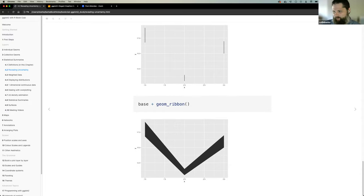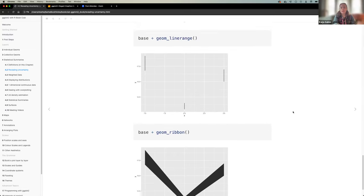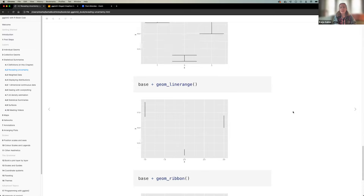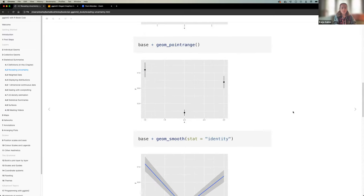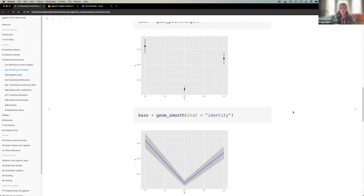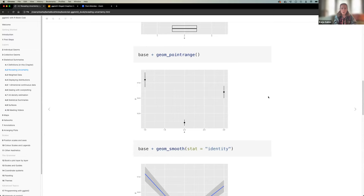Kaya has a question. She was confused reading this — several geoms mentioned here were new to her, like geom_linerange. She's always used geom_errorbar combined with geom_point. She asks: what is the difference between geom_pointrange versus geom_point plus geom_errorbar? Is it just a shortcut in the same way that geom_col is a shortcut for geom_bar?